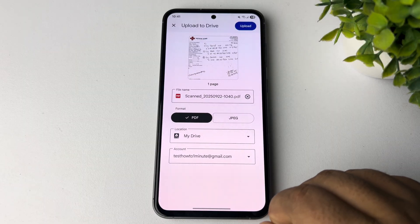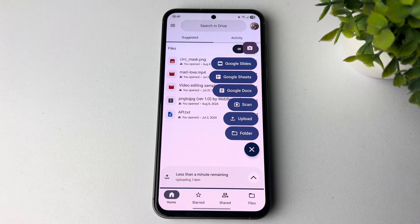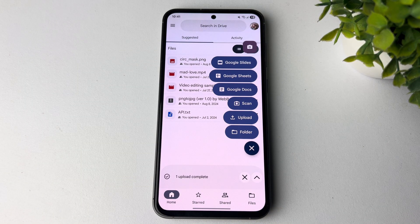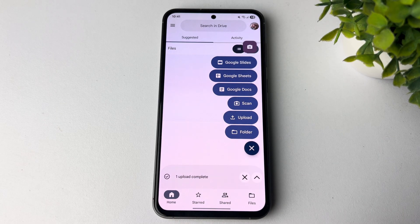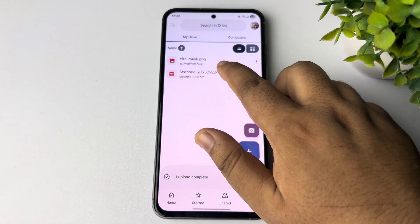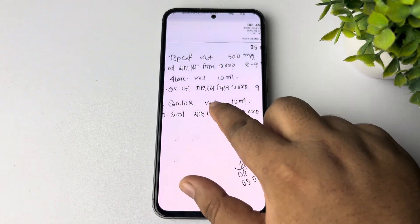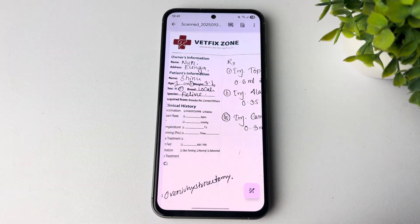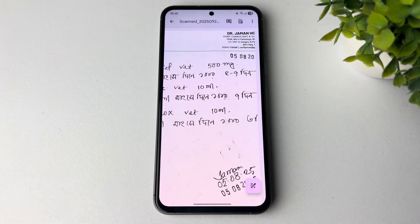Just tap on upload and the document will be saved and uploaded to your Google Drive. It may take some moments to appear. And that's how you can scan a document on your mobile phone. Thanks for watching.